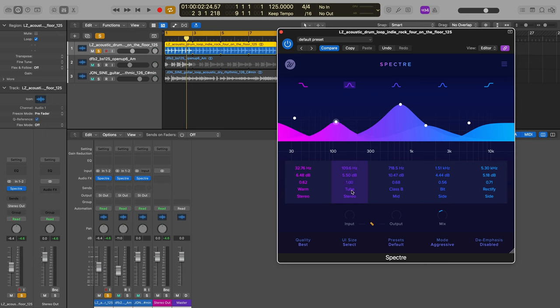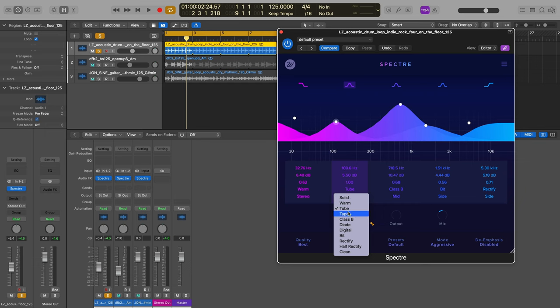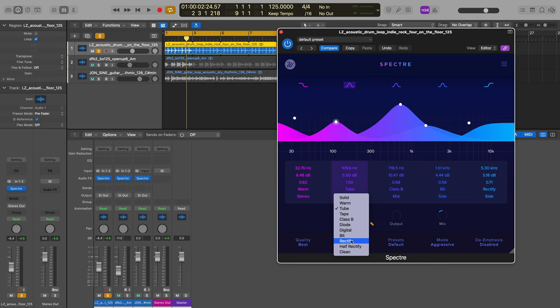This is where it gets interesting. We can choose between a number of different saturation enhancement algorithms ranging from some pretty commonplace ones like tube, tape, to some that I hadn't really heard of before that are all inspired by things in the real world or otherwise - half rectify, rectify, class B.